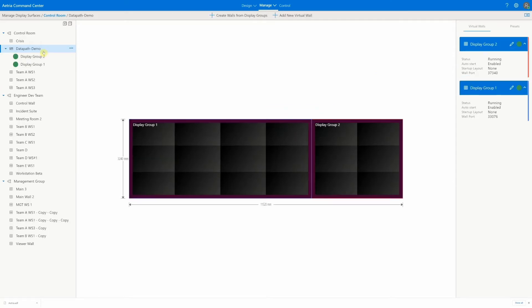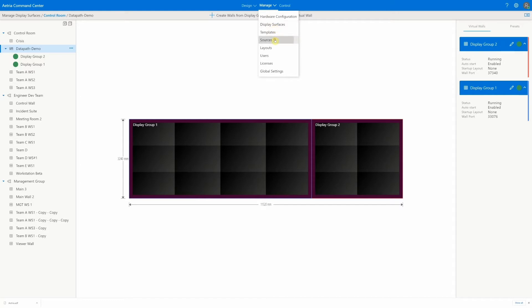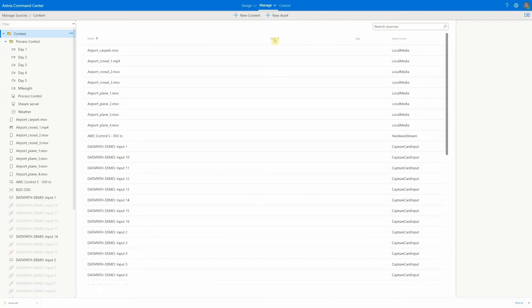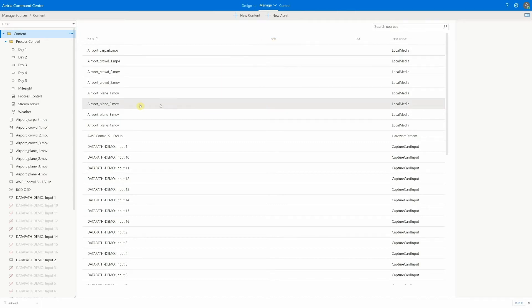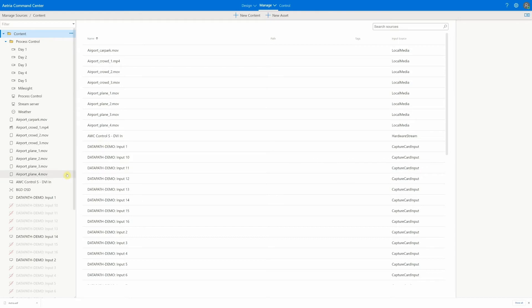We now have the hardware for our design connected and configured, and we can start to organize our content. The sources section makes configuring and organizing sources easy. Some sources have already been discovered and populated. For example, capture cards within the wall controller, or the Eligo and Arca transmitters that were discovered earlier.